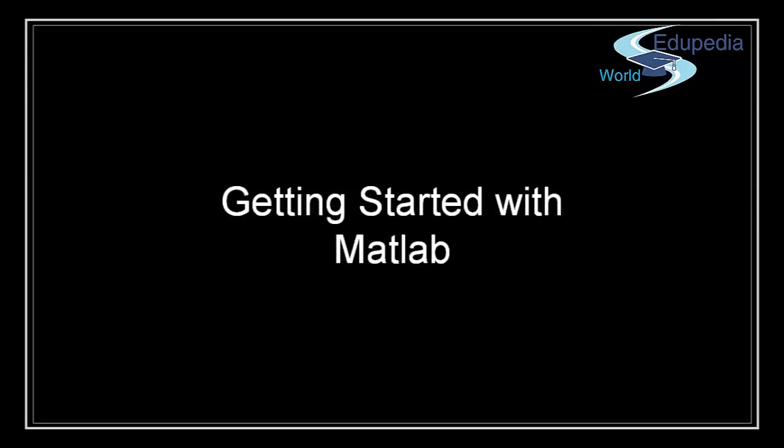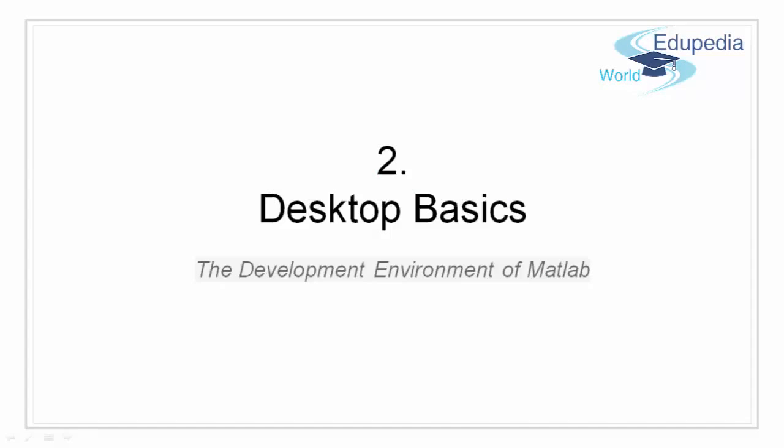Hello all, I am Siddharth Kaul and welcome to Edupedia world. In this video, I am going to talk about the development environment of MATLAB.